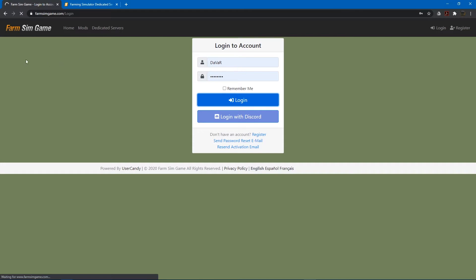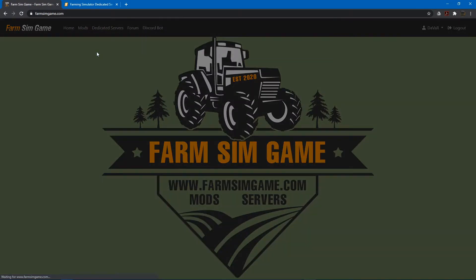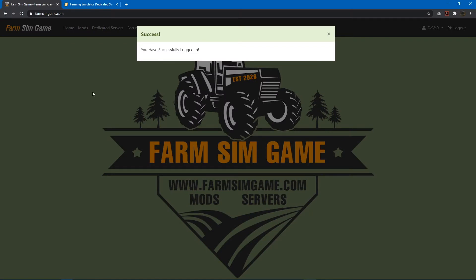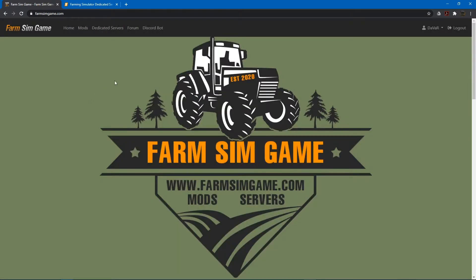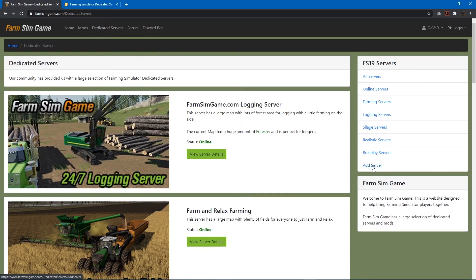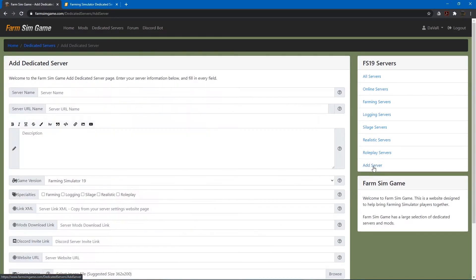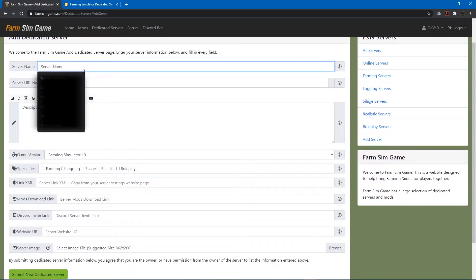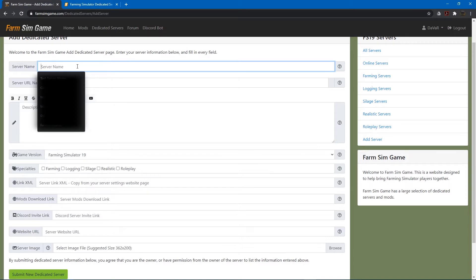I've already got an account set up. Once logged in you go to your dedicated servers link here and then over here in the sidebar we have add server and we'll just click that and then just fill this out with your information about your dedicated server. Just be somewhat detailed because this is what others are going to see to know what kind of server you have and be able to decide which server is best for them.